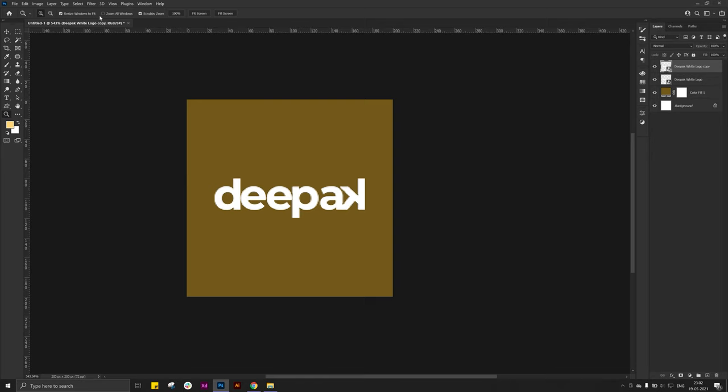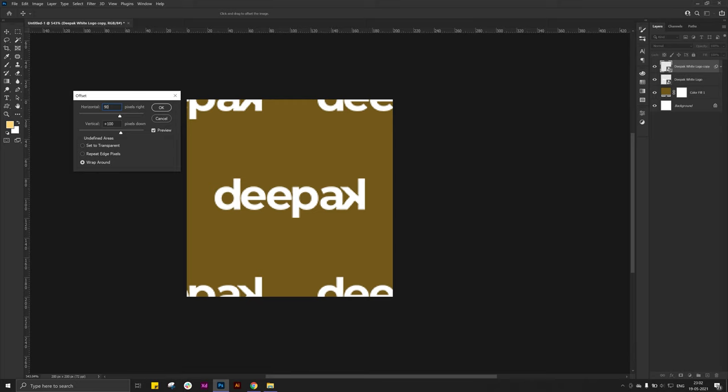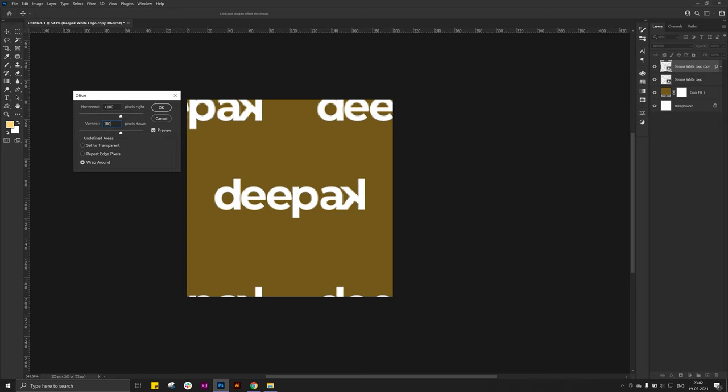Then go to filter menu in other, click on offset. Try different value as per your image. In my image plus 100 plus 100 is okay.